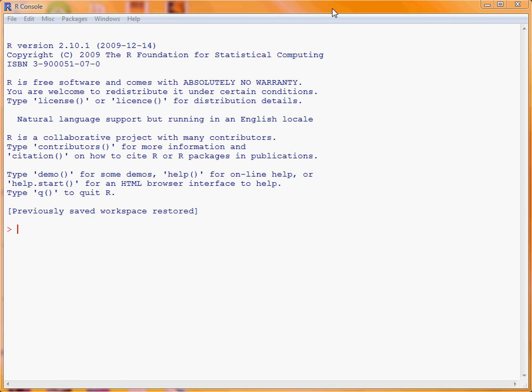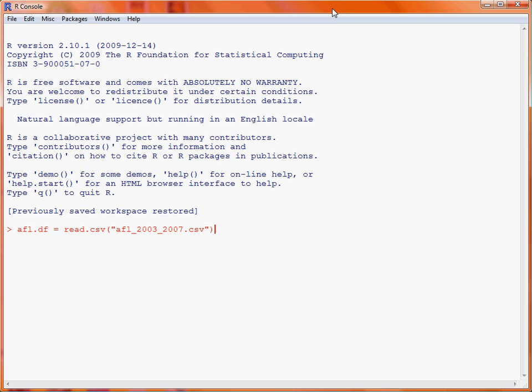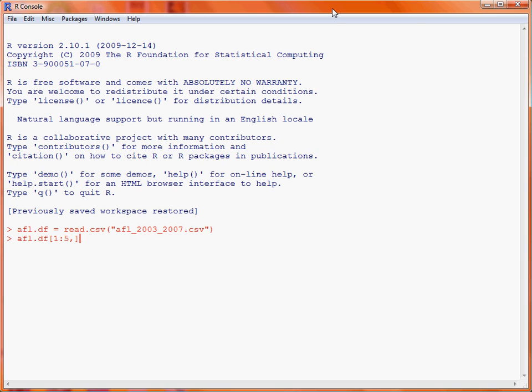We have this data stored externally in a CSV file, and we use the read.csv function to load in the data, saving it as a data frame to the object afl.df. read.csv expects the name of the file, which is shown here. This runs without any difficulty, and we can look at the first five results using the square brackets notation after the name of the object.